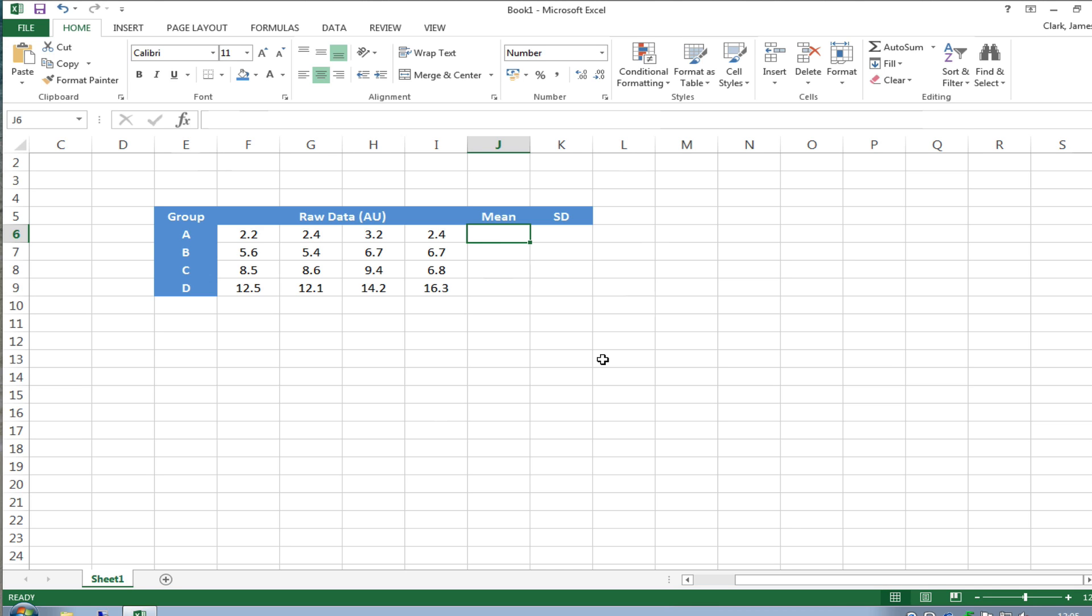What we have on the screen in front of us is some fictitious data, I've just typed into the cells showing four replicates in four different groups A, B, C and D and what we're missing here over the right hand side is the mean and the formula for the standard deviation.